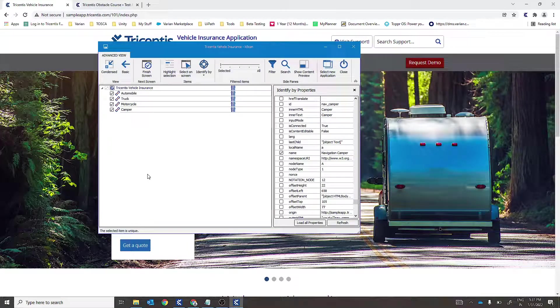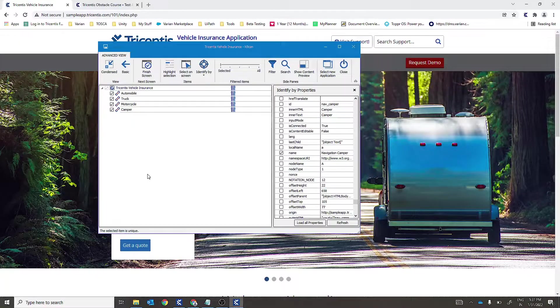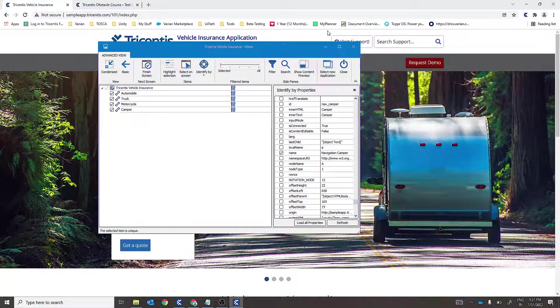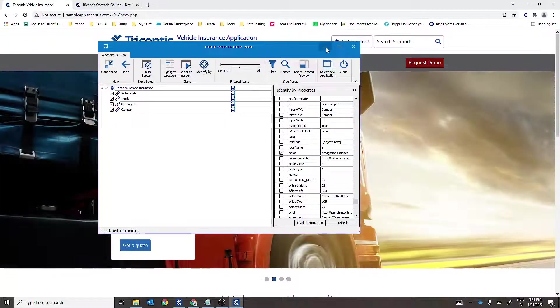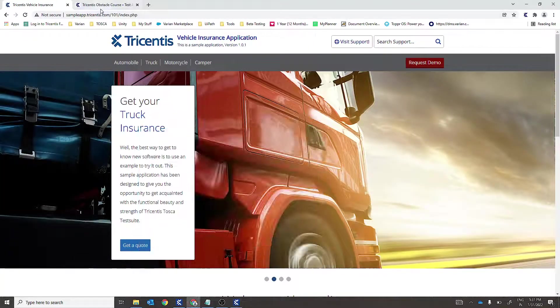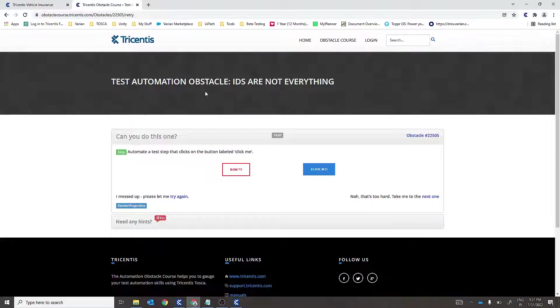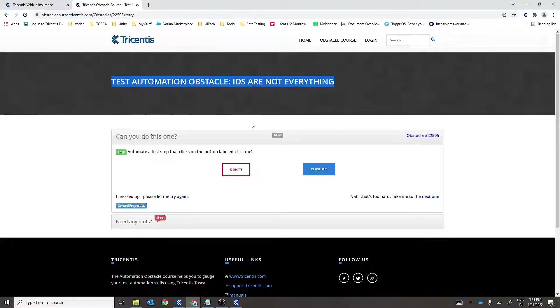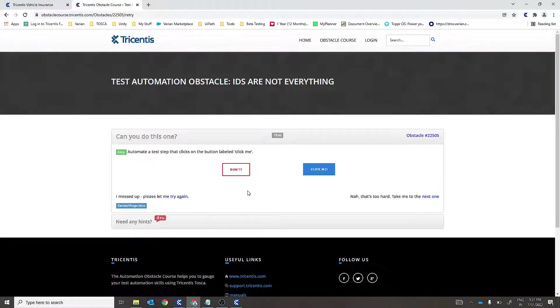There is an obstacle course for the same, and the link for it is also given in the description box. So here is the link: IDs are not everything. You can certainly try this for your reference.